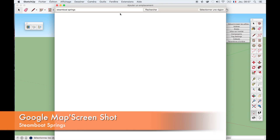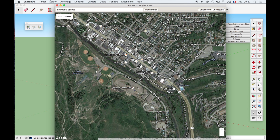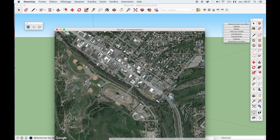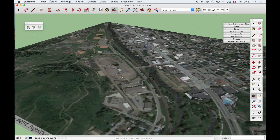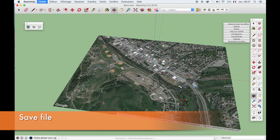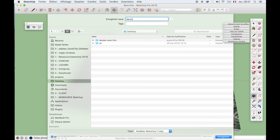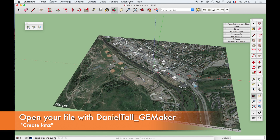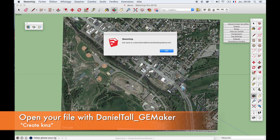So first of all, let's go into Google Map and let's say I am searching Symbol Spring and here I want to work on a large area. So I make a screen capture to get the Google Map inside my SketchUp — so that's perfect. Now I will save the file on my desktop. And after that I will just have to go to Extension > Daniel Toll GE Maker and create KMZ.